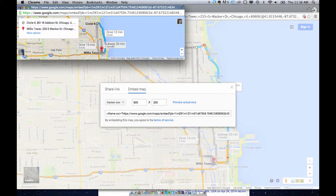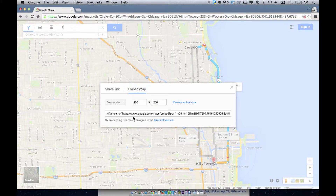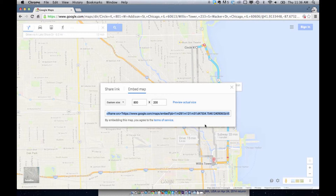So if I was to use that, I would grab this code, copy it, and then paste it on your website — or give it to your web programmer or developer and say this is the map I want to embed in my website. That's basically it. If you have questions or comments, leave them in the comments below. Thank you for watching, and hit subscribe or like if you enjoyed this.